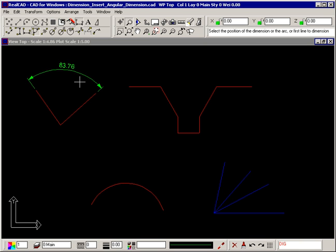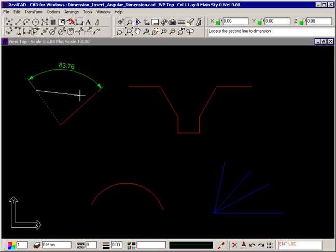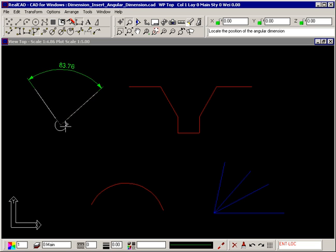The prompt again tells you to select the position of the dimension, or the arc, or first line to dimension, so you can continue inserting dimensions if you want to. Depending on where you drag the dimension, it can display the internal or external angle.